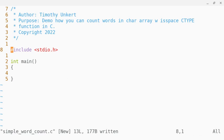Hi, Timothy Unkert here, and in this video I'm going to demonstrate how you can count words in the character array with the isSpaceCType function in C.